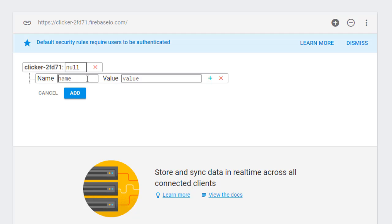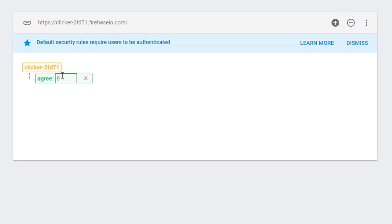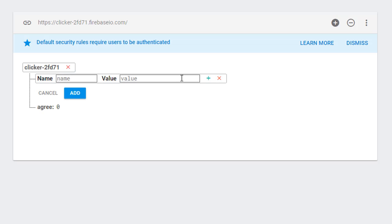And for our Clicker app, we're just going to have two children. One is going to be the agree count. And we'll just set it to zero initially. And then we're going to add one more. And we'll call that the disagree. And we'll set that to zero also.